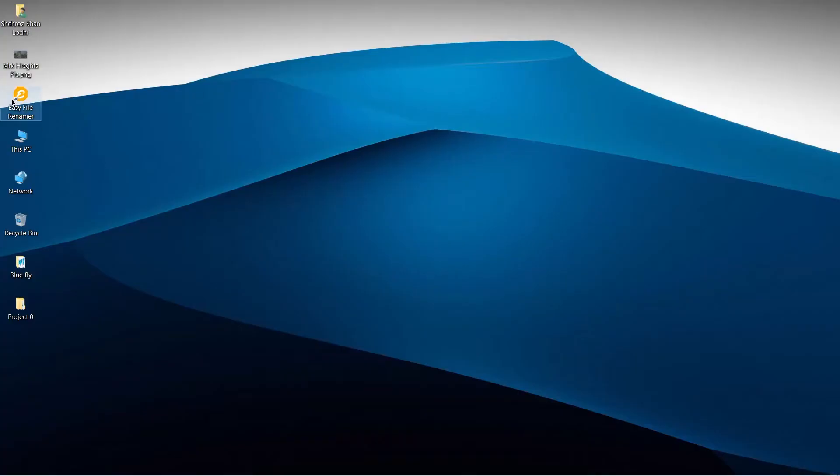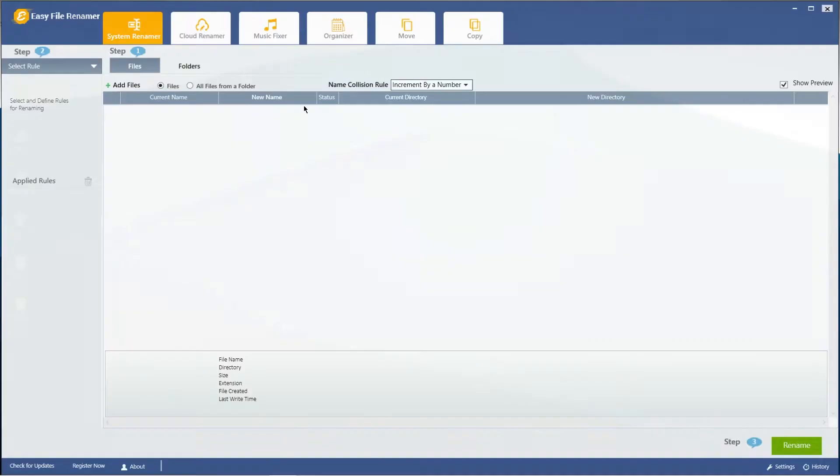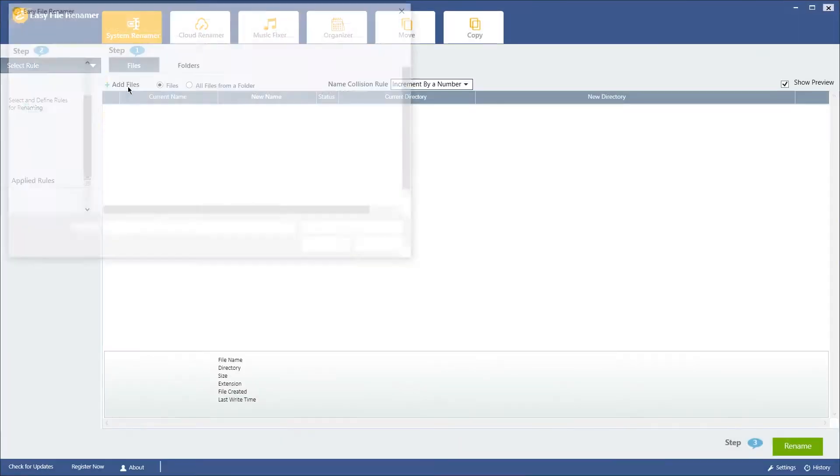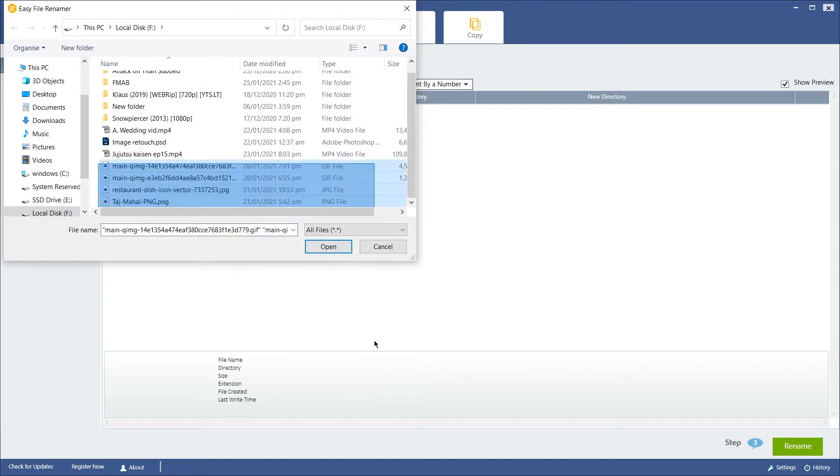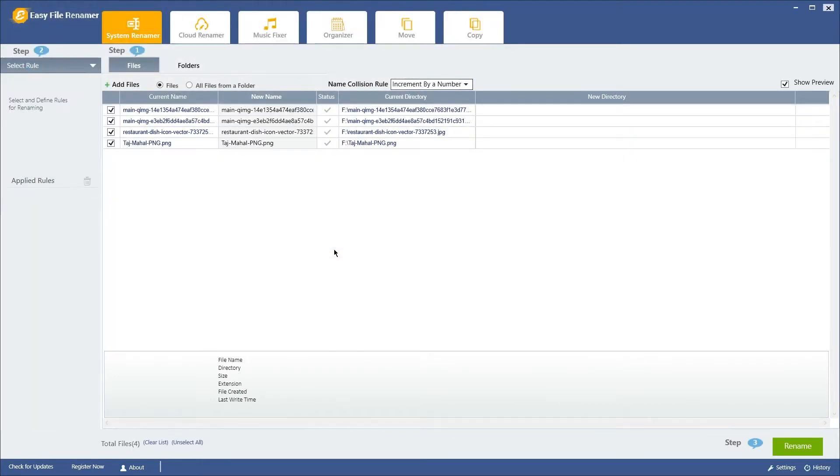After launching Easy File Renamer, click on Add Files or Folders to load files that you wish to rename.